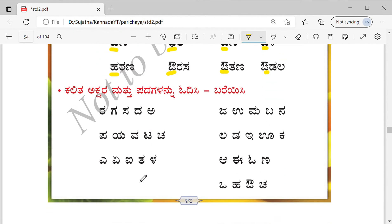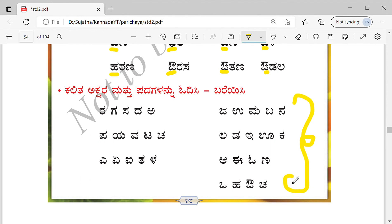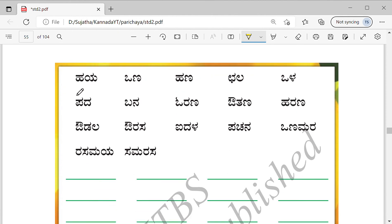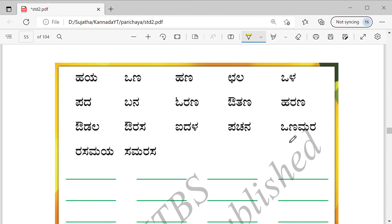Read the letters and words, and repeat them. These words — you have already learned all of these, so read them and write them without looking. The words are: Haya, Vana, Hana, Chala, Vala, Padha, Bana, Orana, Autana, Harana, Audala, Aurasa, Aidala, Pacchanna, Vanamara, Rasamaya, Samarasa.